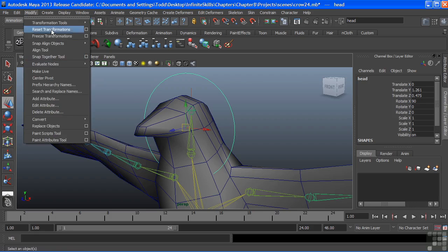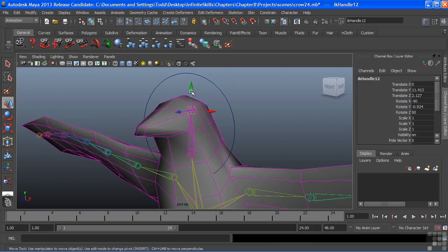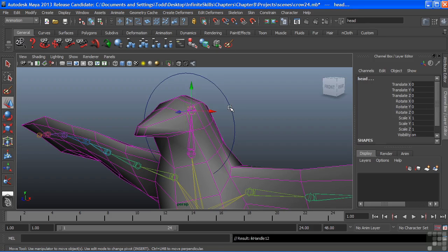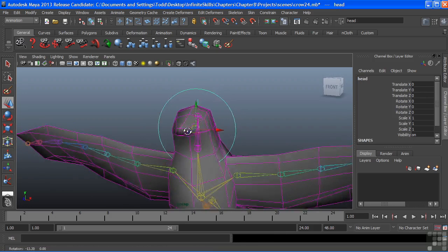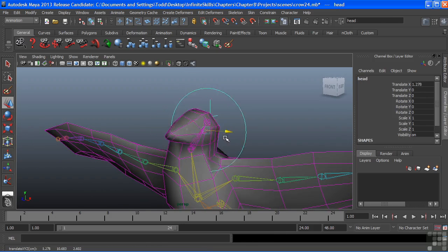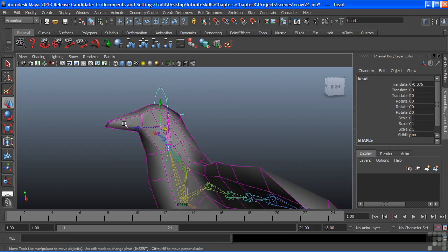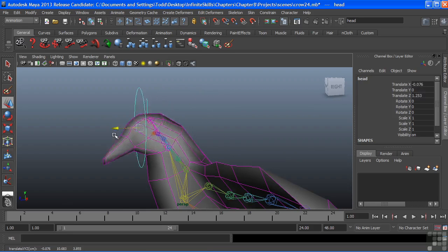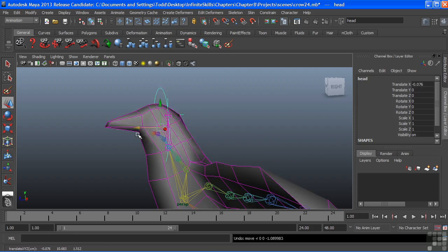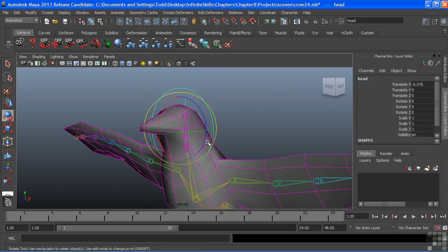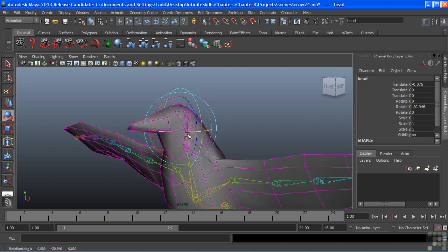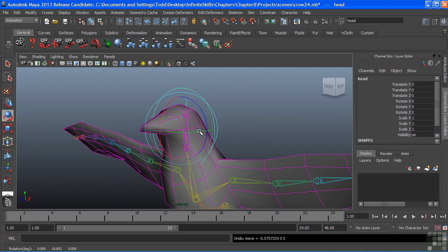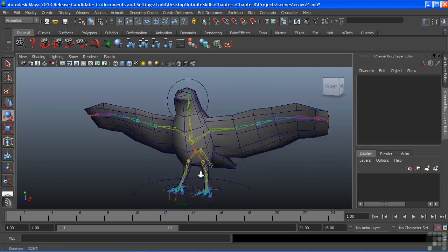So we'll freeze those transforms, select my IK handle, and then I'll hold shift, select my control handle, and choose P on the keyboard to parent that up. Now when I move that control handle, you can see now we get this side to side motion. And we can move the head back and forward to get a much greater range of motion. And of course, we also have the ability to rotate that handle. Let's move on.